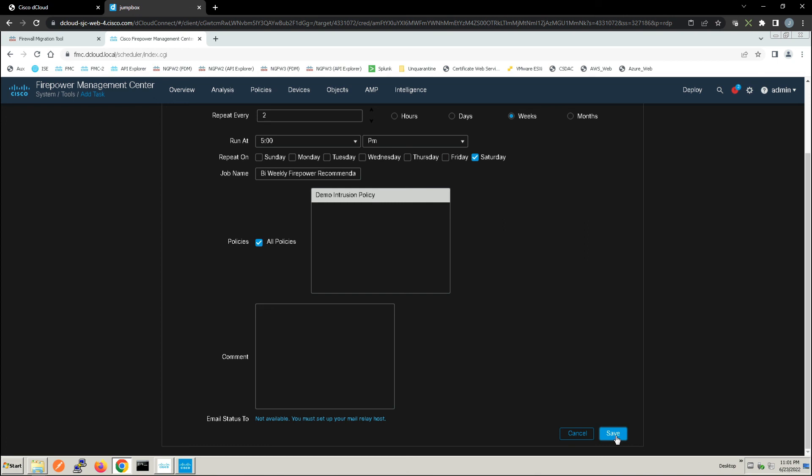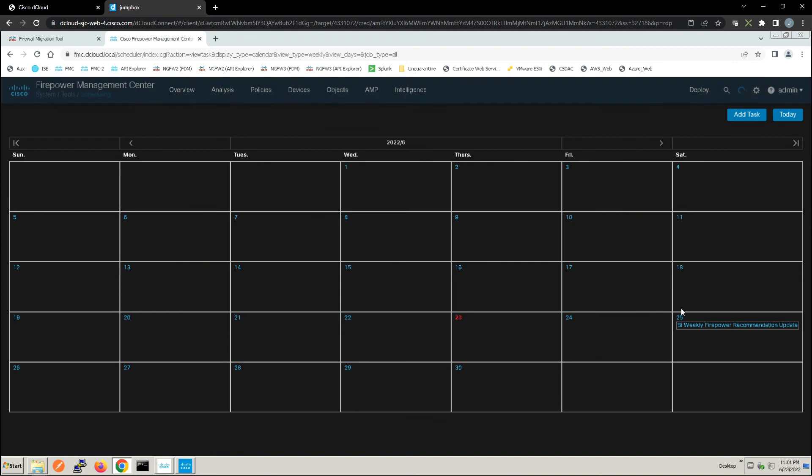And that's it. We've got our saved task is going to run every two weeks on Saturday at the time frame that we set, and we can forget about it. A very slick capability to allow us to keep our policies up to date.